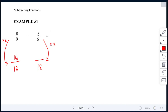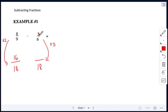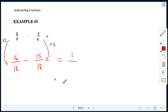Our next example is a subtracting fractions example. We have 8 ninths minus 5 sixths. Our common denominator is 18. We already have 16 as one numerator. For the other side, 6 times 3 gives us 18, so we multiply 5 times 3 to get 15. Now we subtract: 16 minus 15 is 1, and we keep the denominator as 18. So our answer is 1 over 18.